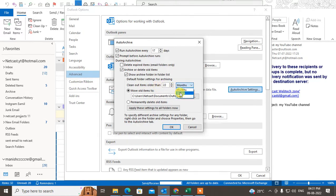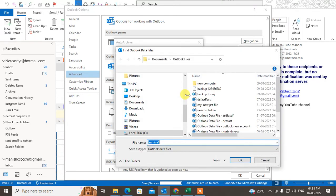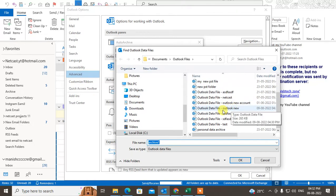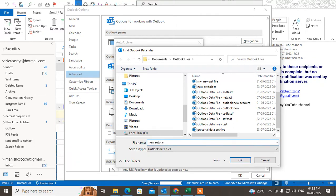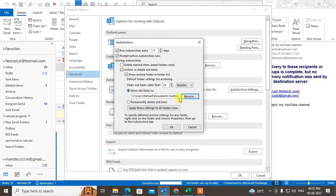You can clear out items older than a set period - for example, 22 months - or you can set it by year, week, or days. You can move old items to the archive folder, so you need to browse for the archive folder. You can select an existing PST file, or create a new one. Just rename the file and click OK, and the new archive file will be created.